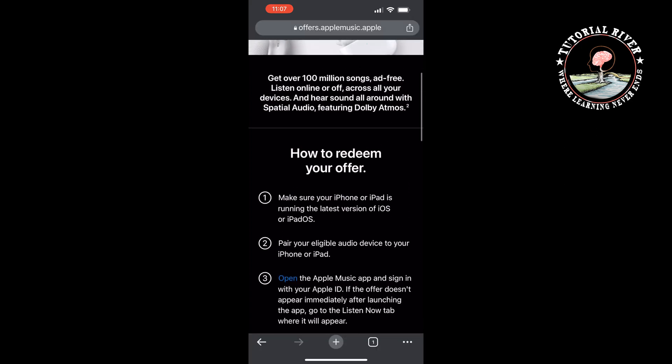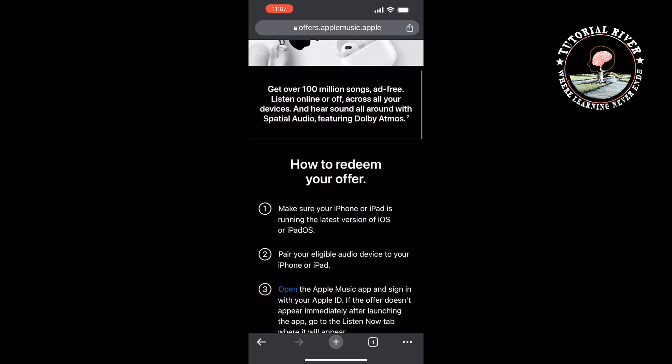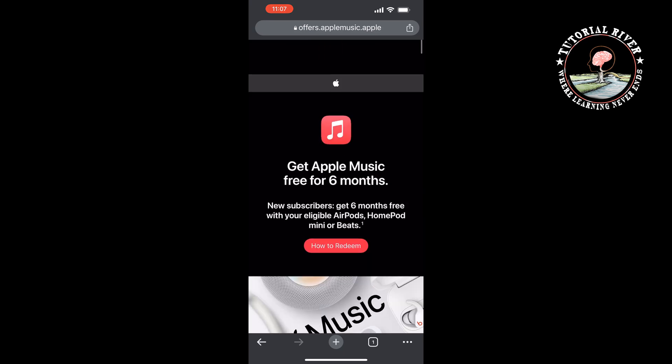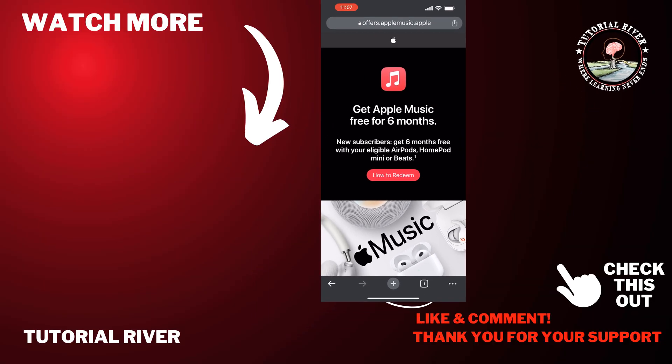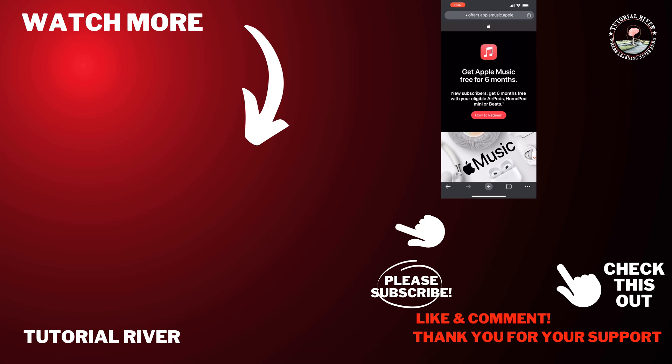That's how you will be able to get Apple Music free trial. If you find this video helpful, don't forget to subscribe. See you in the next video.